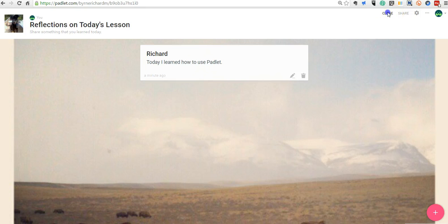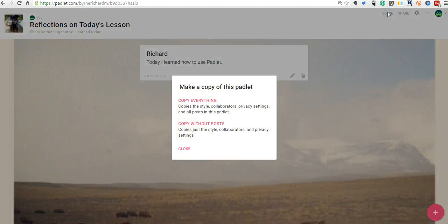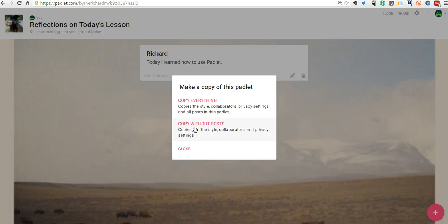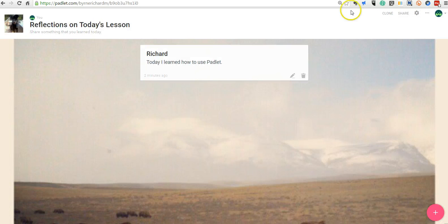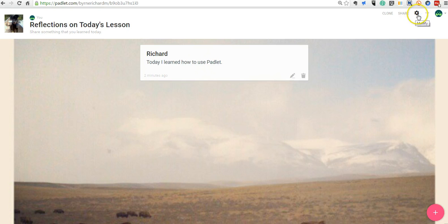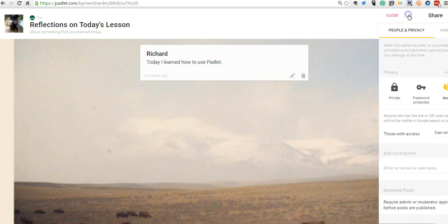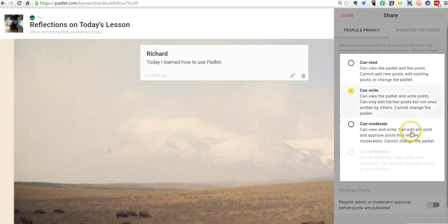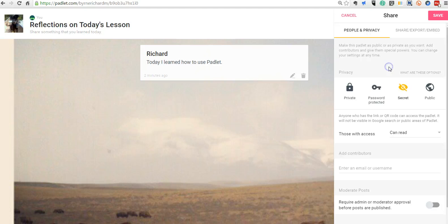And we can close that out. Now, if you want to reuse this, you can go ahead and clone it and copy everything or copy it without the post. Copy without the post is a nice option if you want to use the same type of setup over and over again. Maybe every week you're going to ask your students on Friday to post something that they've learned. And you don't necessarily want to copy everything. You just want to copy the framework of that activity. And so I'm now done with my Padlet. And to close it out, I'm just going to go back to the share settings and leave it as secret. But I'm going to say, you can now only read it.